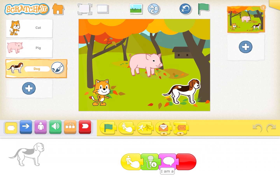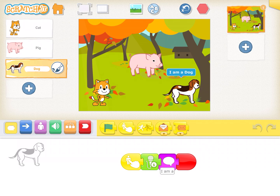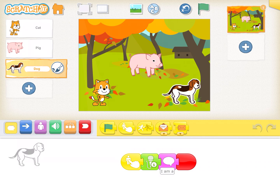Let's see how the activity works first. We have three characters: a cat, a pig, and a dog. When you click on the dog it gives you a dog sound and shows text. If you click on the pig you get a piggy sound, and if you click on the cat it gives you a cat sound. Let's learn how it can be done.